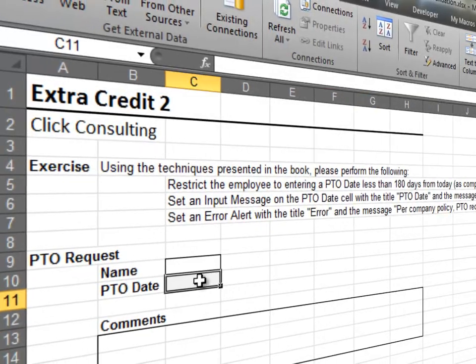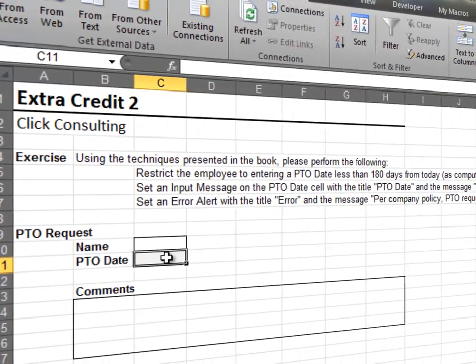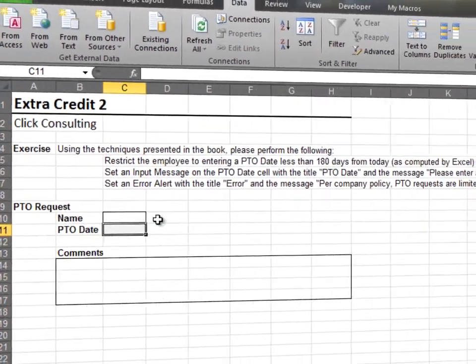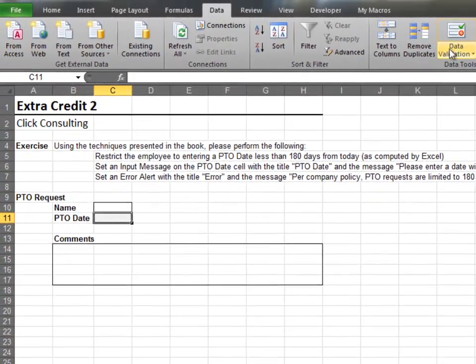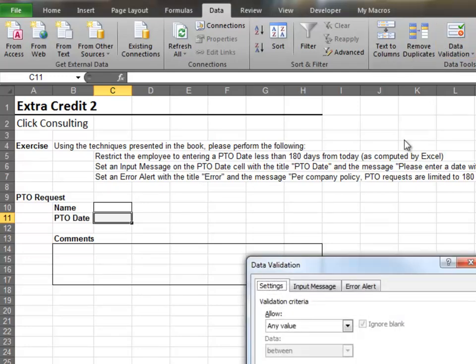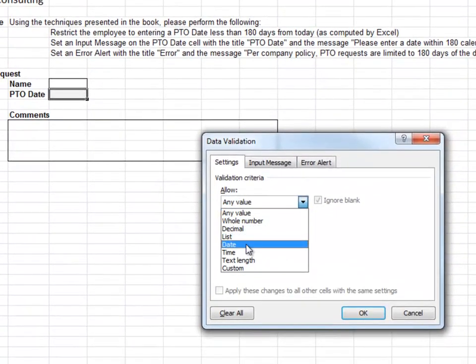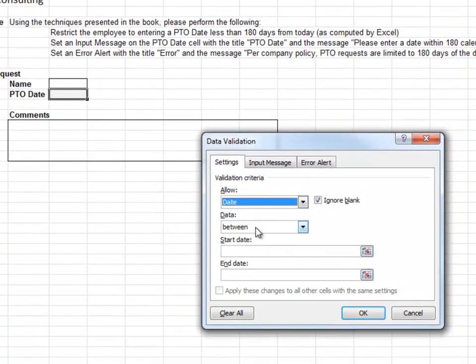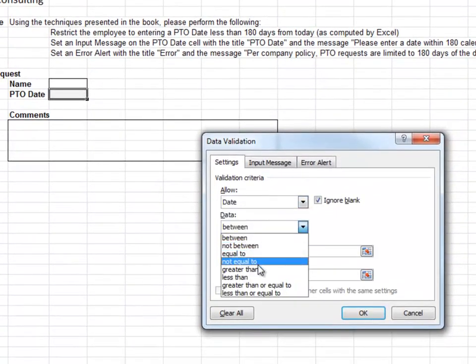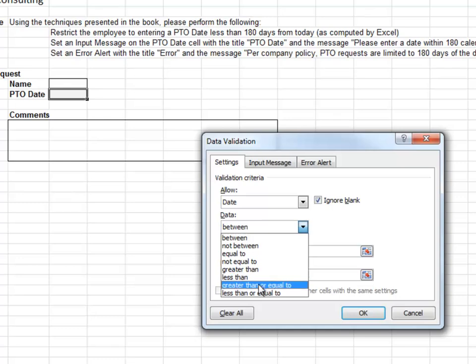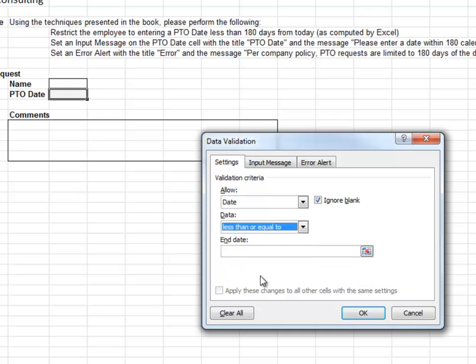In this exercise, we'll use a built-in Excel function along with Data Validation. We want to allow a date that is less than or equal to today's date as computed by the built-in worksheet function today plus 180 days.